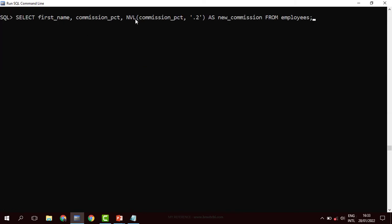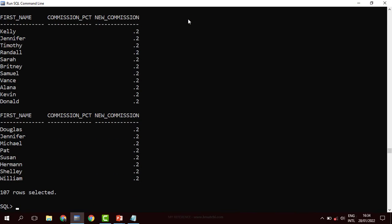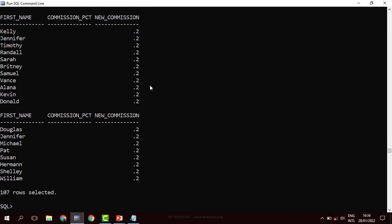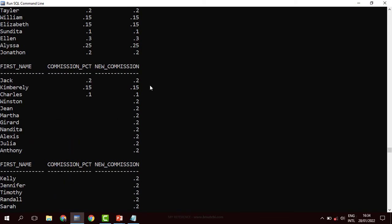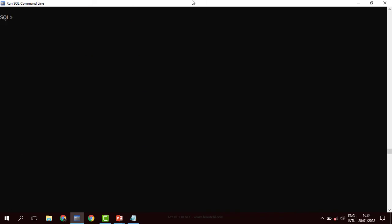NVL takes two arguments, while NVL2 takes three arguments. Those are the two most common functions used when dealing with null values.